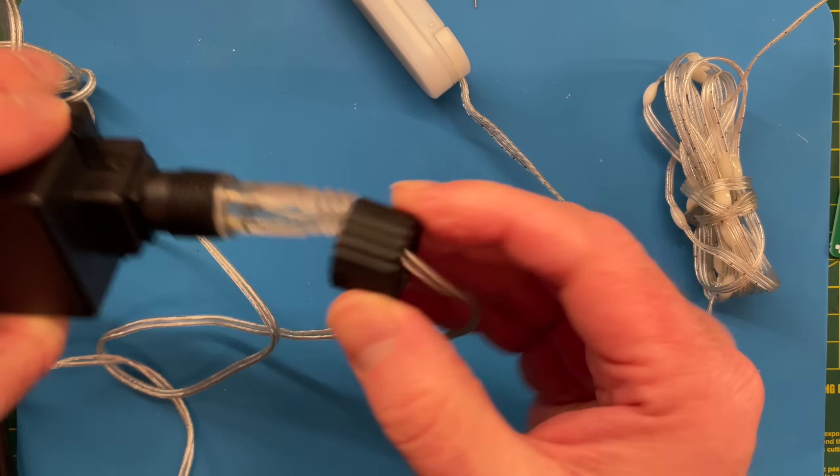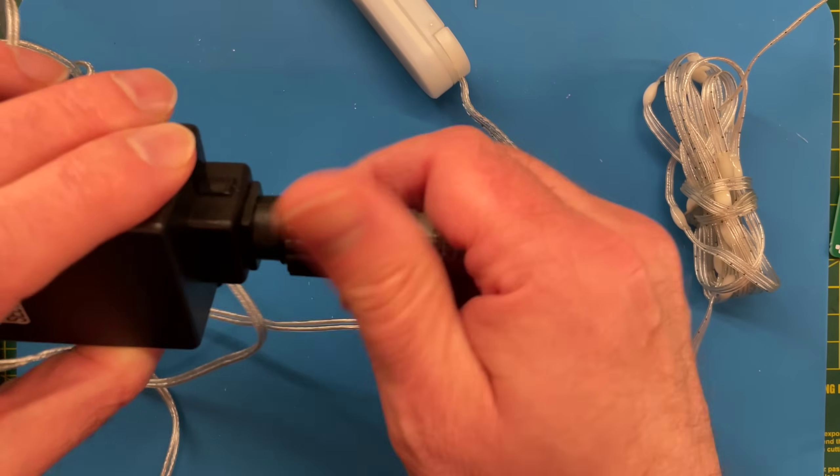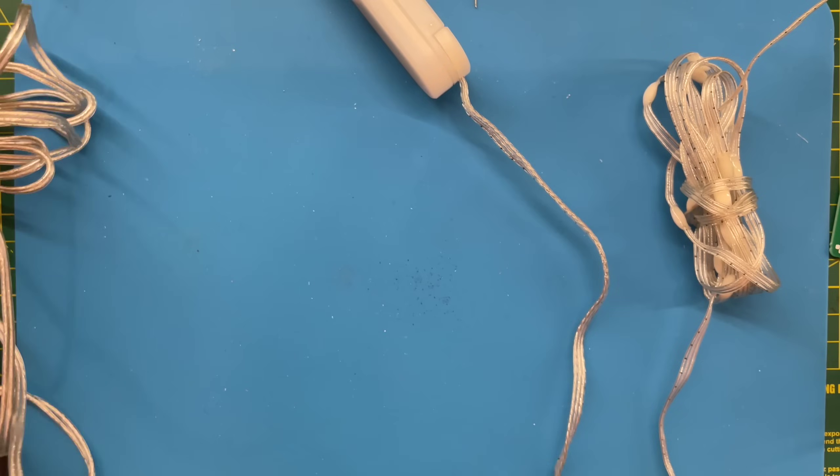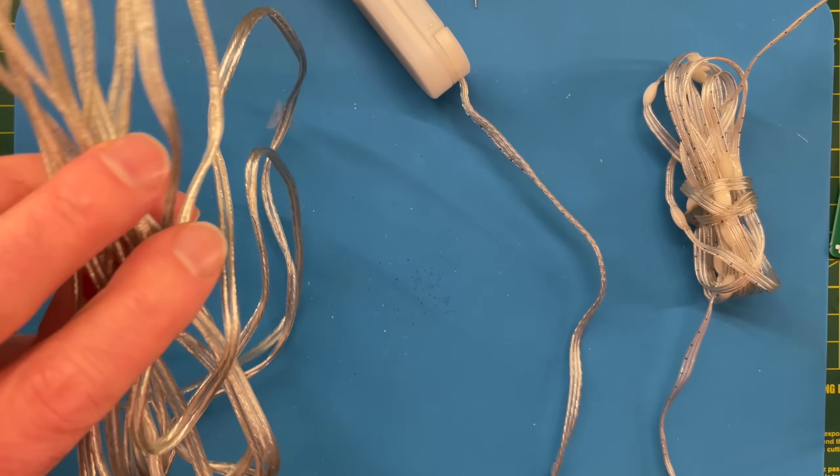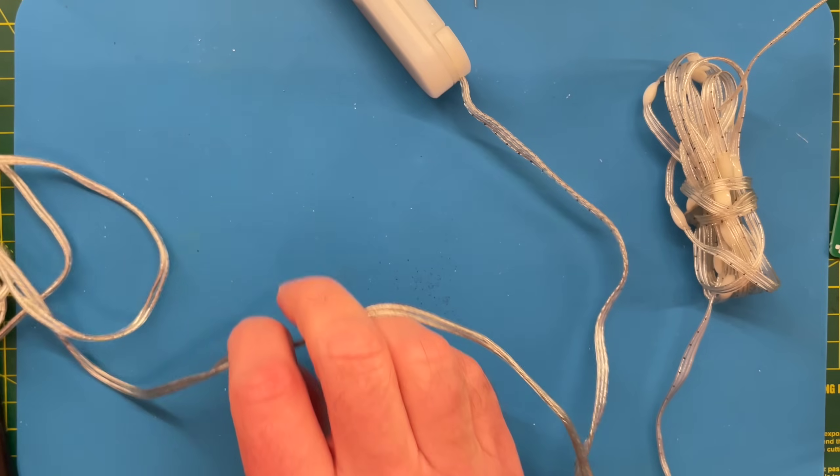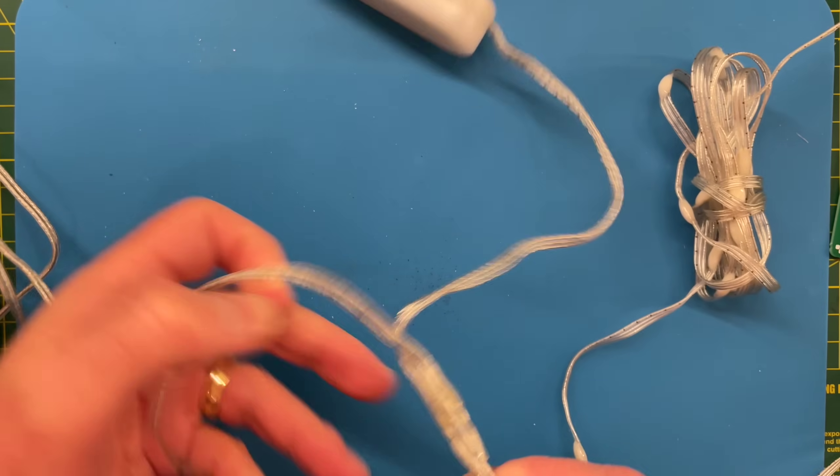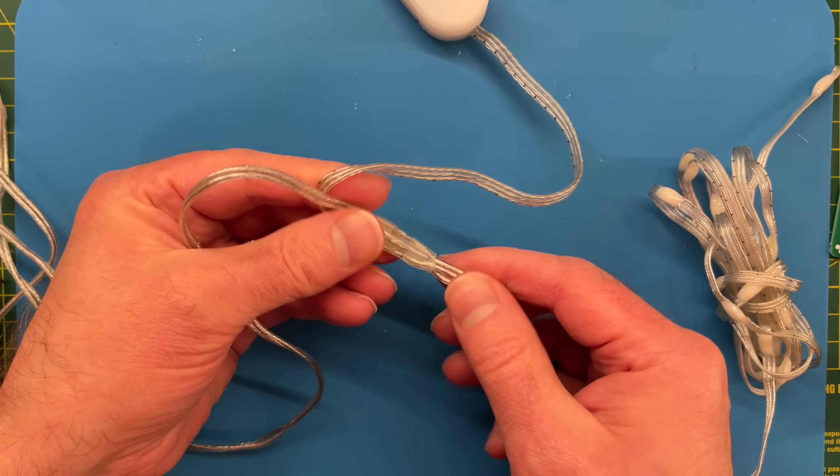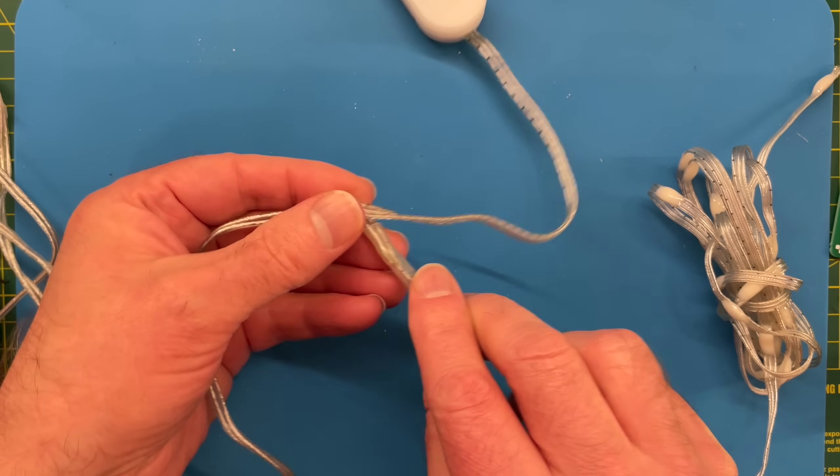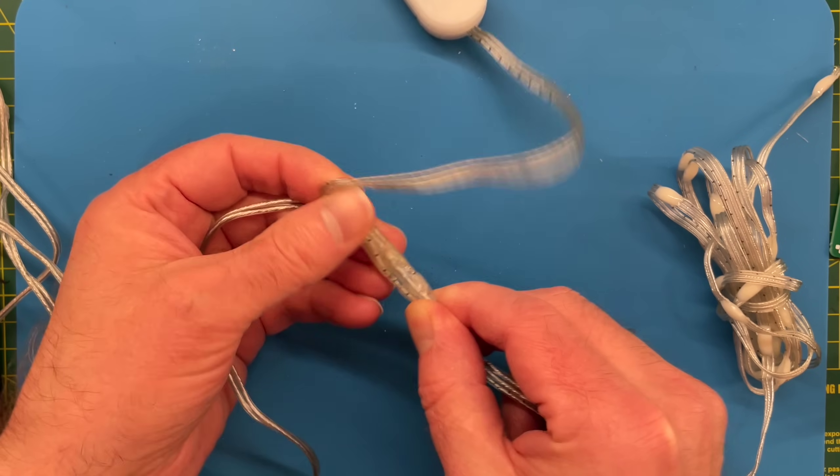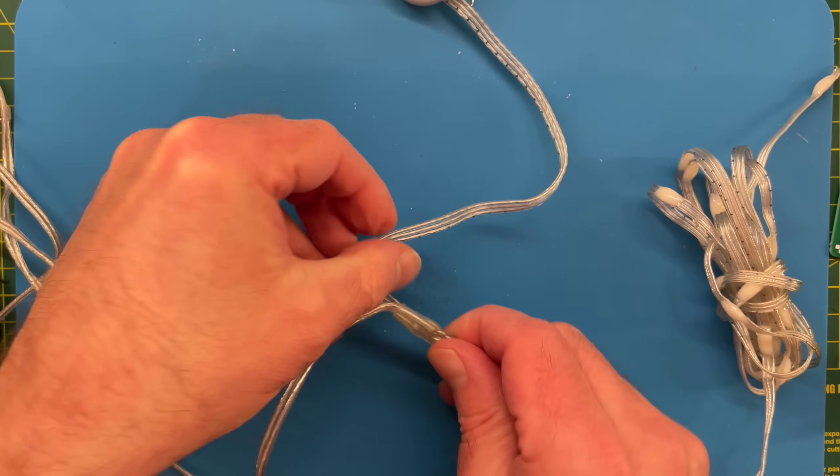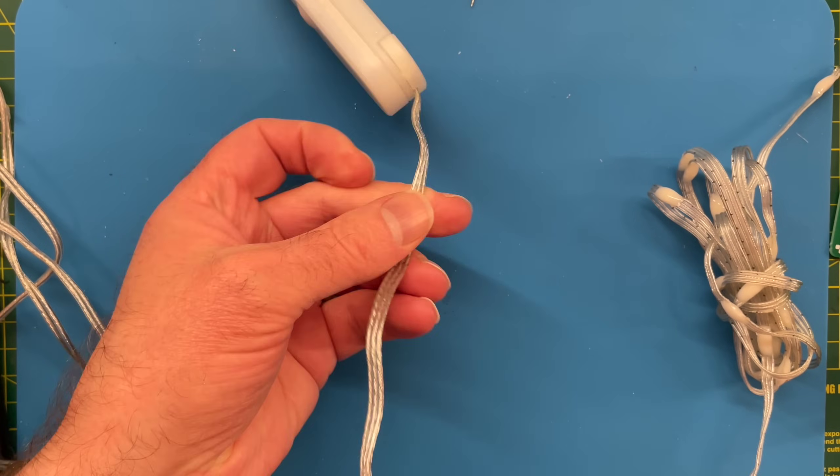Now if we follow the power cable around, I've got it all rolled up here so it doesn't get tangled up. Then we can see it just ends up being spliced into the main cord, and it's just joined in, and then we have these three wires going off to the control.